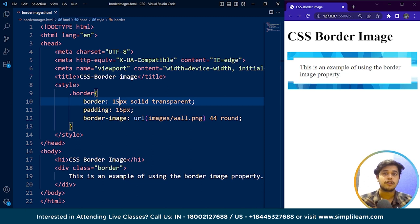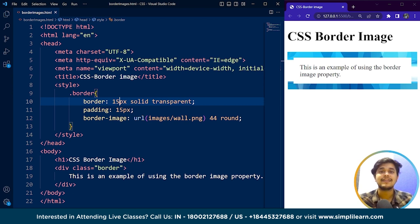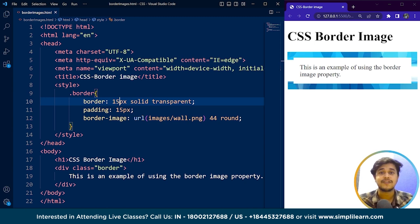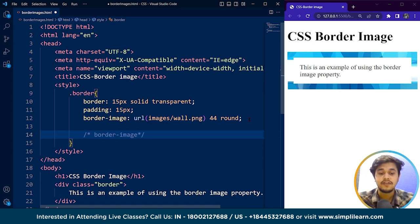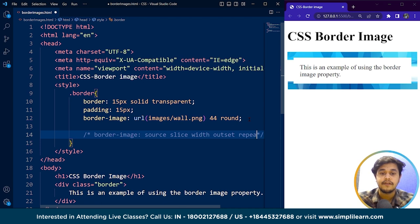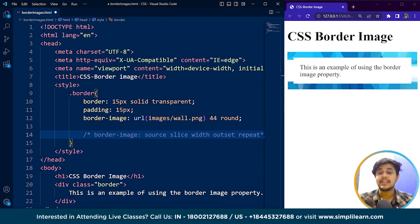Now we'll use the same property but explain it in more detail. The border image property is a shorthand property that allows us to define the source of an image used as a border, as well as how that image should be sliced and repeated to create the border. The basic syntax consists of five different values: source, slice, width, outset, and repeat.